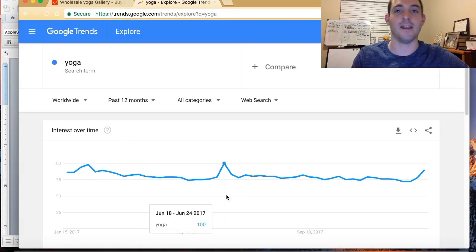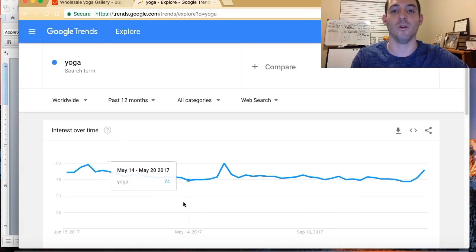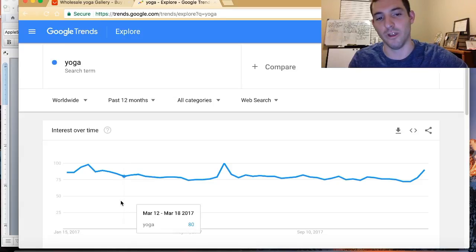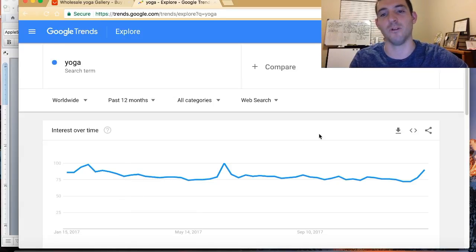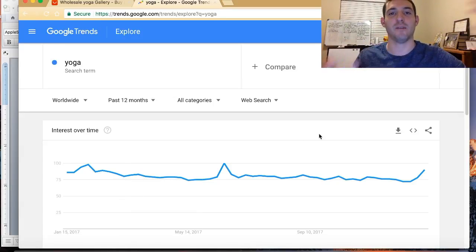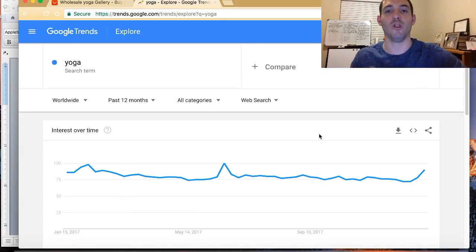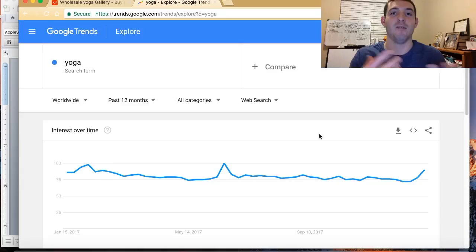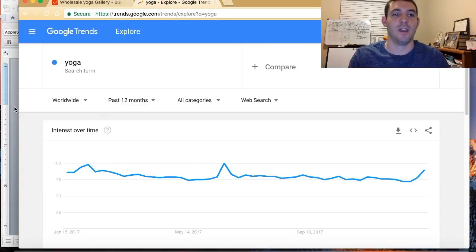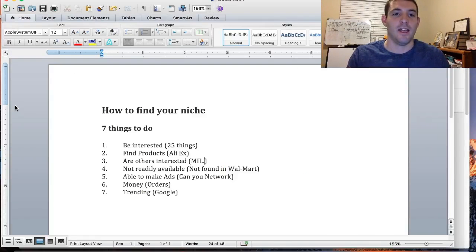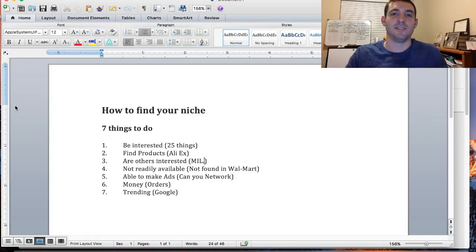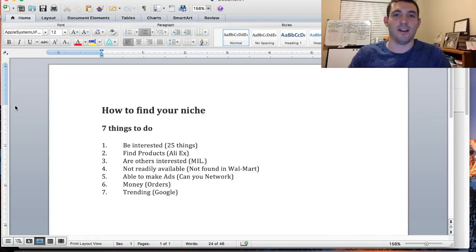Now if your other niche that you're searching goes in a downward trend, go with the one that is actually being stable, or look for one that goes upward, showing that more and more people are looking into it and are interested. Anyways, those are my seven steps on how to find a niche.